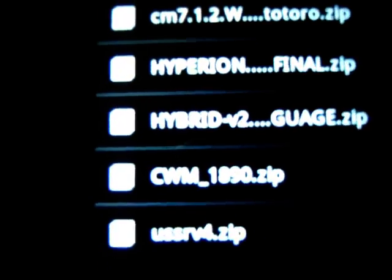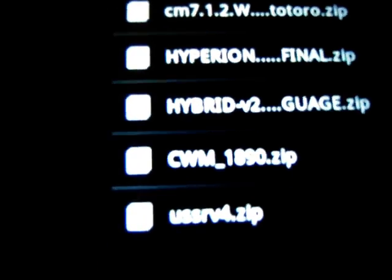So first download the two files from the link given in description and paste them directly on your SD card. So here I have the two files CM7.1.W.zip and CWM1980.zip.